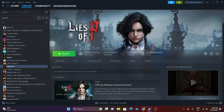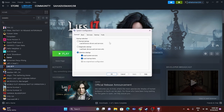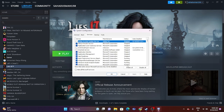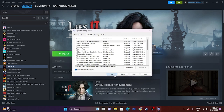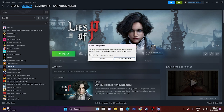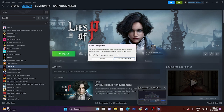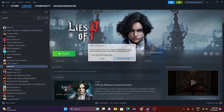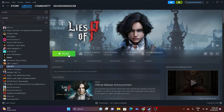The next fix is to perform a clean boot. Search for System Configuration, navigate to the Services tab, check 'Hide all Microsoft services', then click Disable All. Click Apply and OK. You'll get a restart prompt — go ahead and restart. After the restart, try launching the game and that should work.